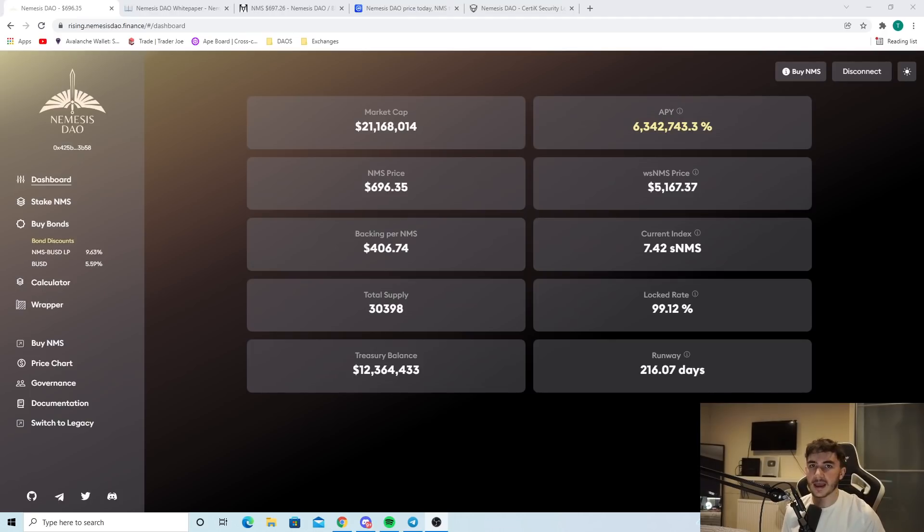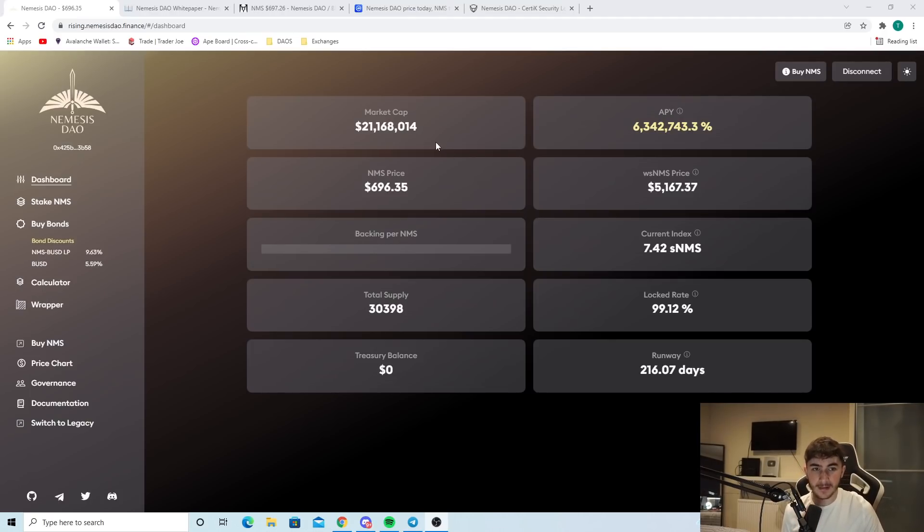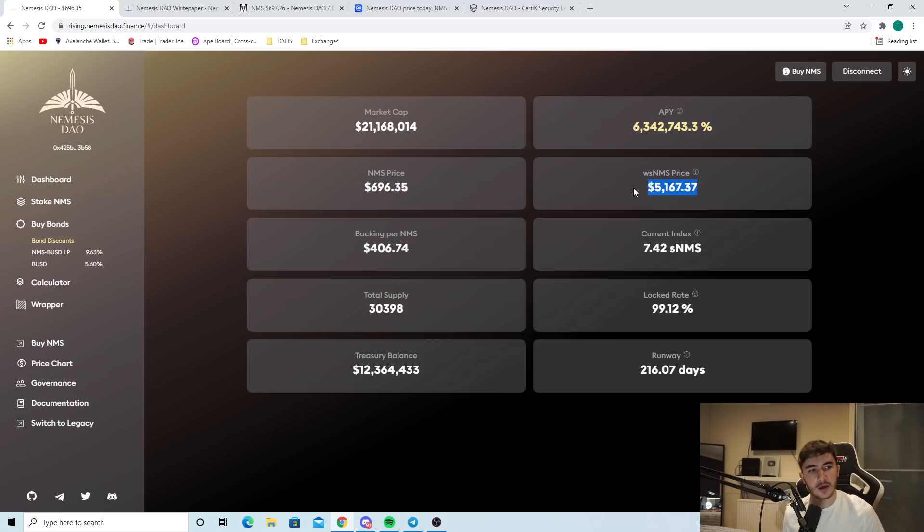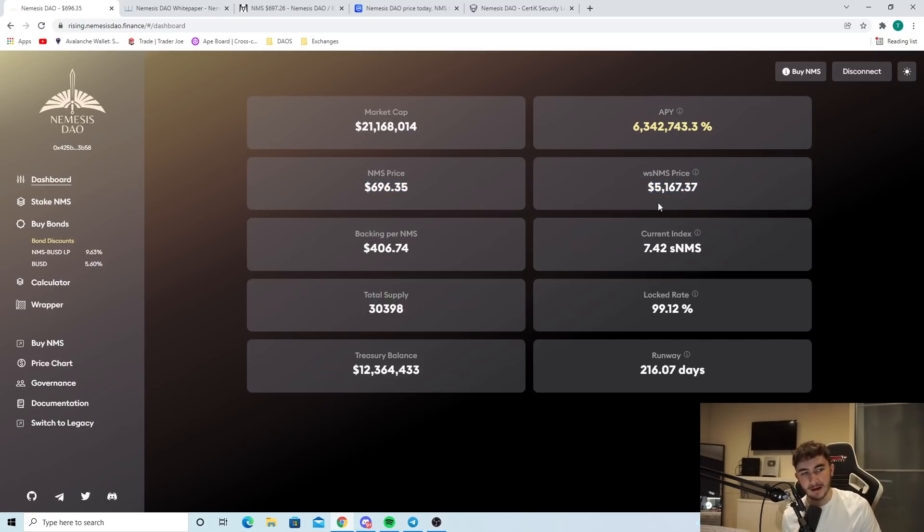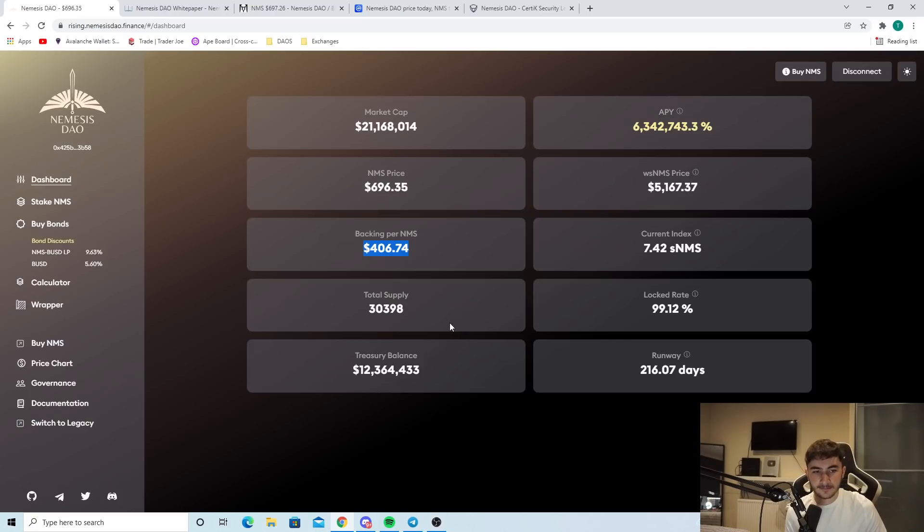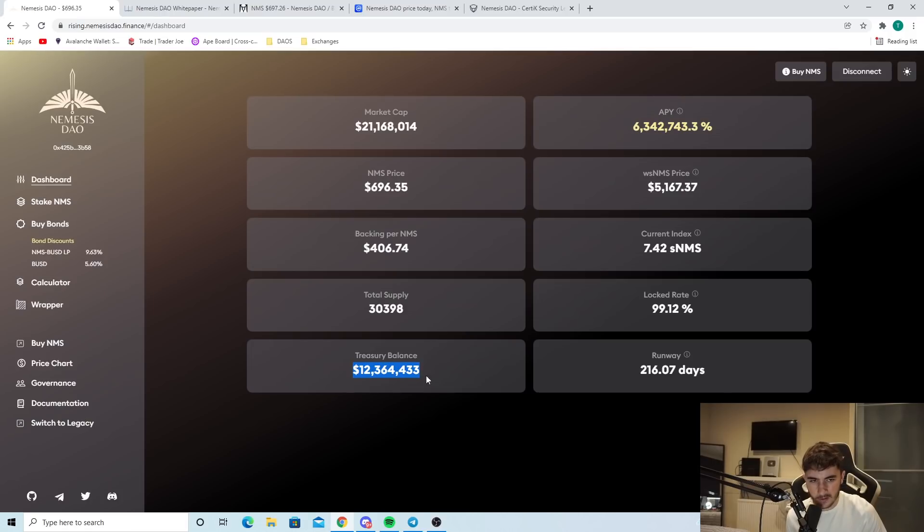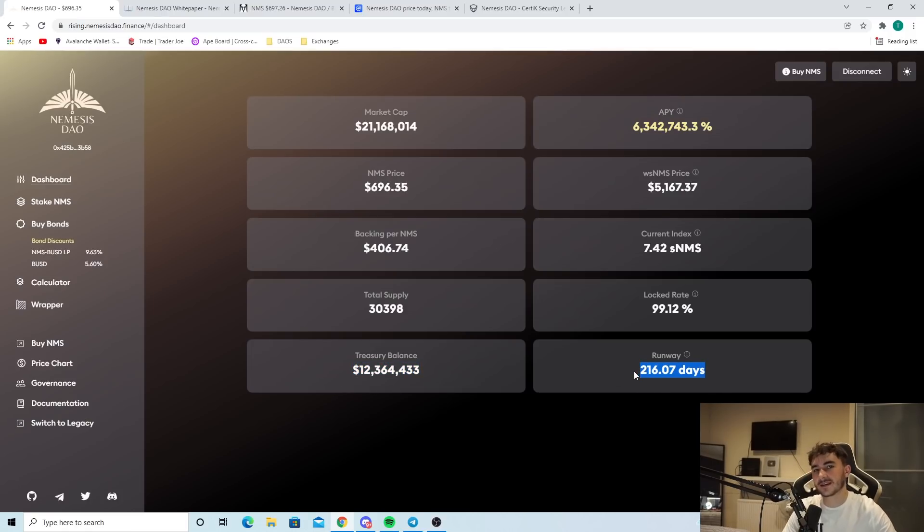As you can see right here, just a quick overview of Nemesis DAO. We've got a $21 million market cap, a 6 million percent APY. The price of it right now is $700. The wrapped stake Nemesis price is $5,000. You can see the backing, $400, very nice. Total supply, 30,000. The locked array, 99%. Treasury balance is 12 million, and the runway is 216 days.